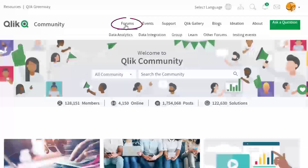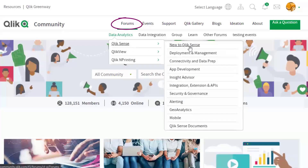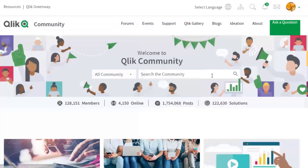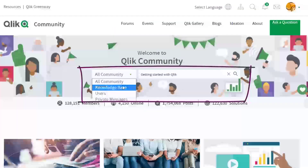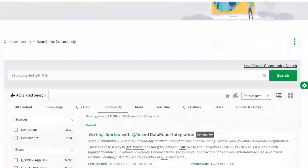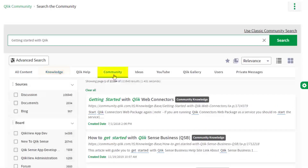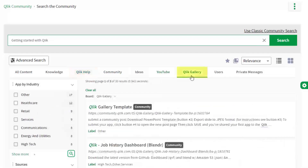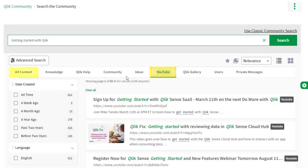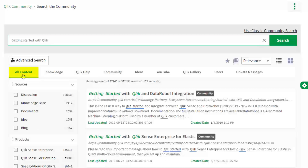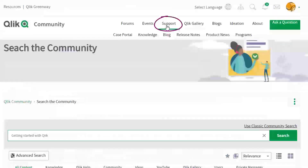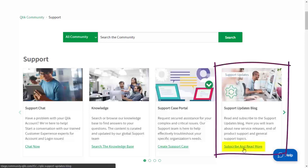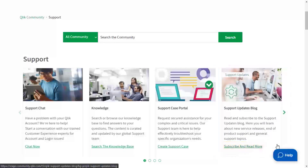If you'd like more information, take advantage of the expertise of peers, product experts, community MVPs, and technical support engineers by asking a question in a Qlik product forum. There is also a search tool that lets you search Qlik knowledge base articles, community forums, help.qlik.com, the Qlik Gallery, multiple Qlik YouTube channels, and more all from one place. There is also the Support Space — we recommend subscribing to the Support Updates blog. Thanks for watching.